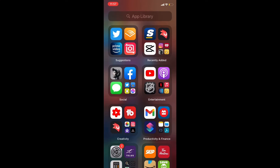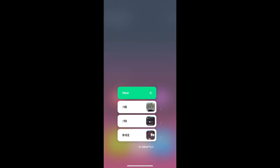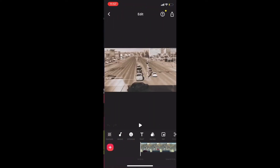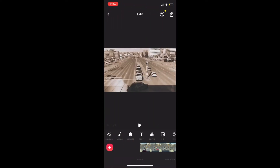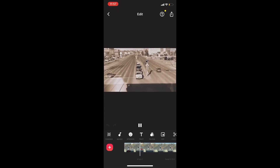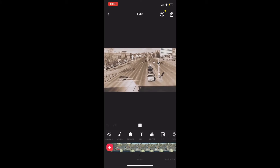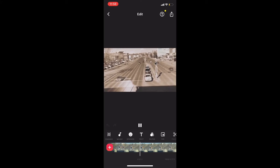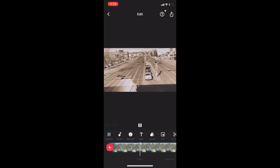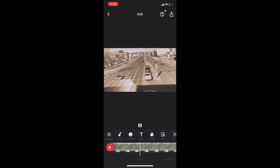Open the InShot app by tapping on it, then tap on video to start a video project. Then either tap on new or tap on an existing draft. For this tutorial, I'm using an existing draft. I'll play the video clip to the end and then add a blank title card with some animated text on it that just says 'thanks for watching.'